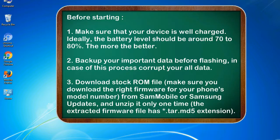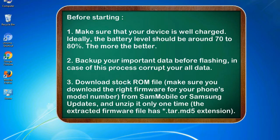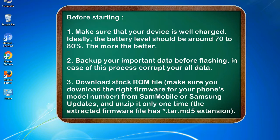Before starting: 1. Make sure that your device is well charged. Ideally, the battery level should be around 70 to 80%. The more the better. 2. Back up your important data before flashing, in case this process corrupts your old data.